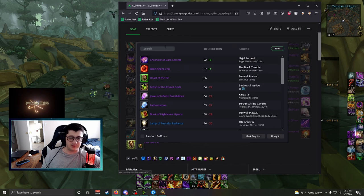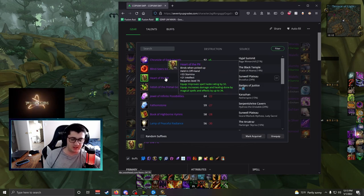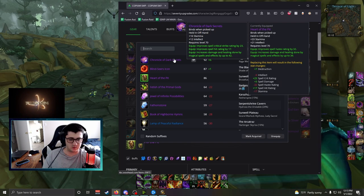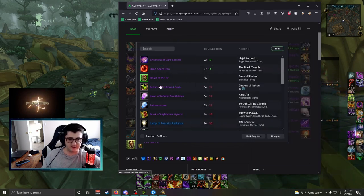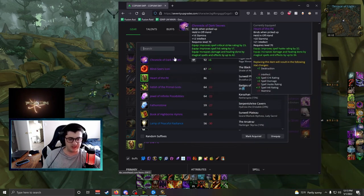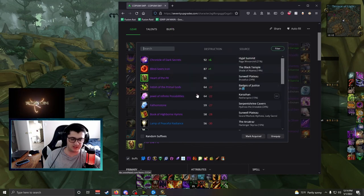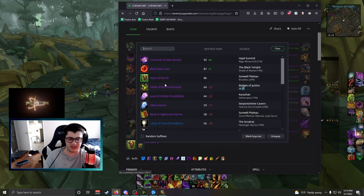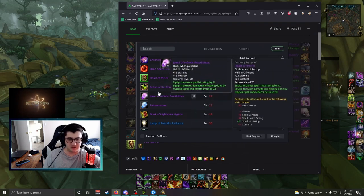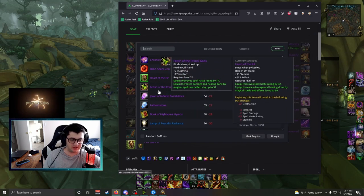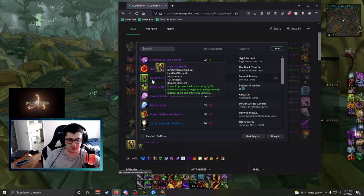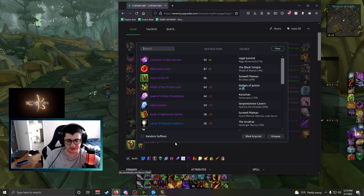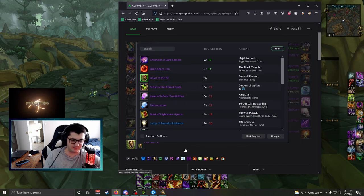Offhand, there's only one clear offhand. Heart of the Pit is the best offhand in the game. If you're suffering from hit, Chronicle of Dark Secrets is okay as well. The other offhands aren't relevant now. Chronicle or Heart of the Pit are the only two offhands you should be using. Basically, period. I wouldn't rock literally anything else. Fetish is okay until you get Heart, obviously. Heart's crazy good. If you have a one-hander, TOC, Sunflare, just get Heart of the Pit.